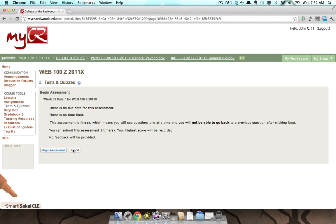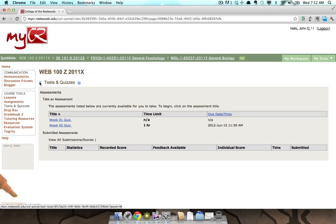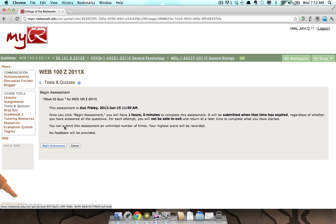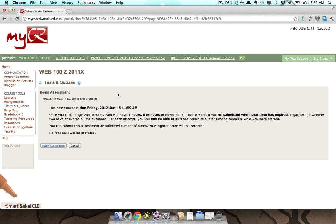If we go back to the assessment list by clicking the Reset button and select another assessment, we will see that this assessment has different details. A due date is listed, there is a time limit in place, you can submit the assessment an unlimited number of times, and again, no feedback will be provided automatically based on your submitted answers.